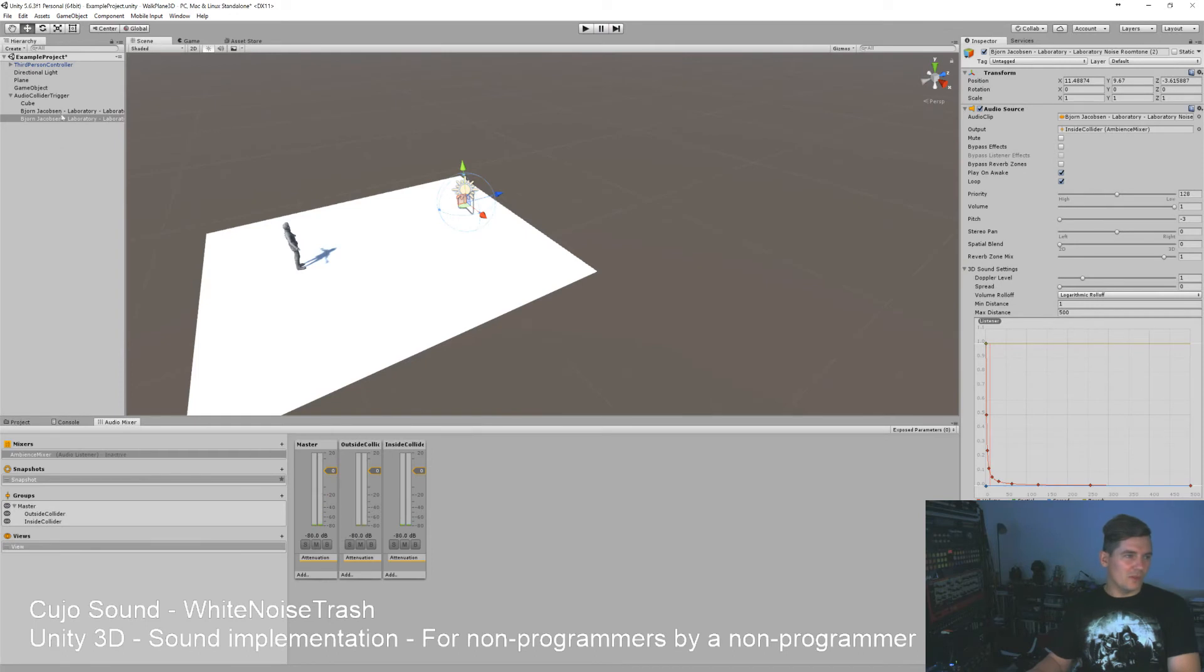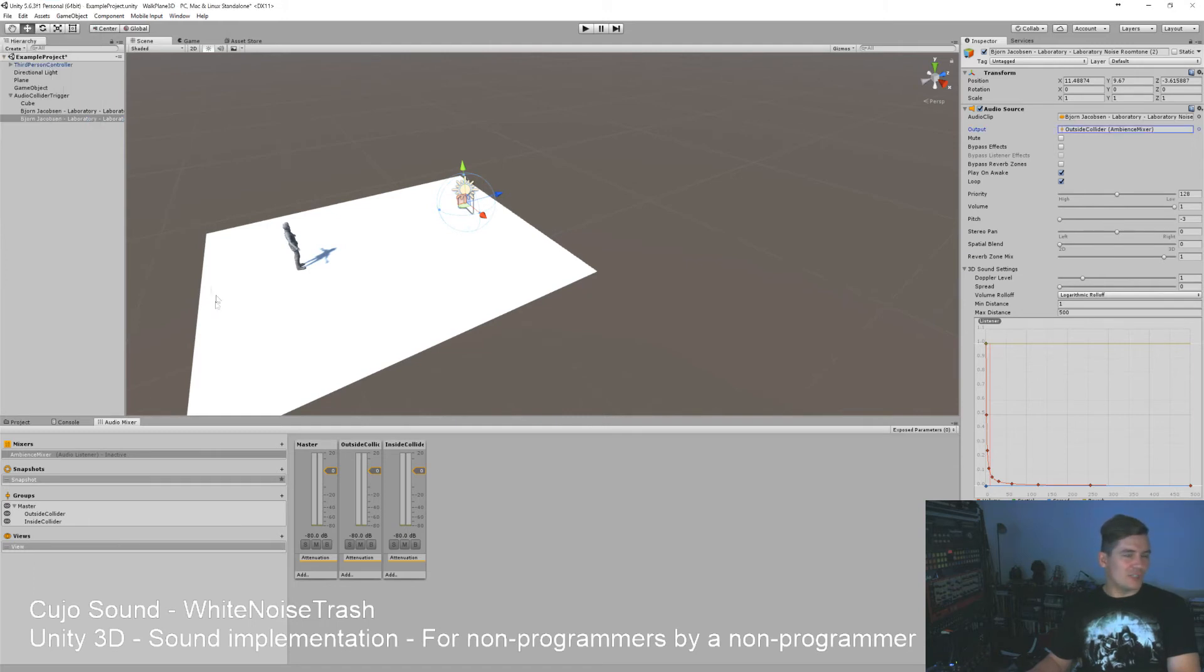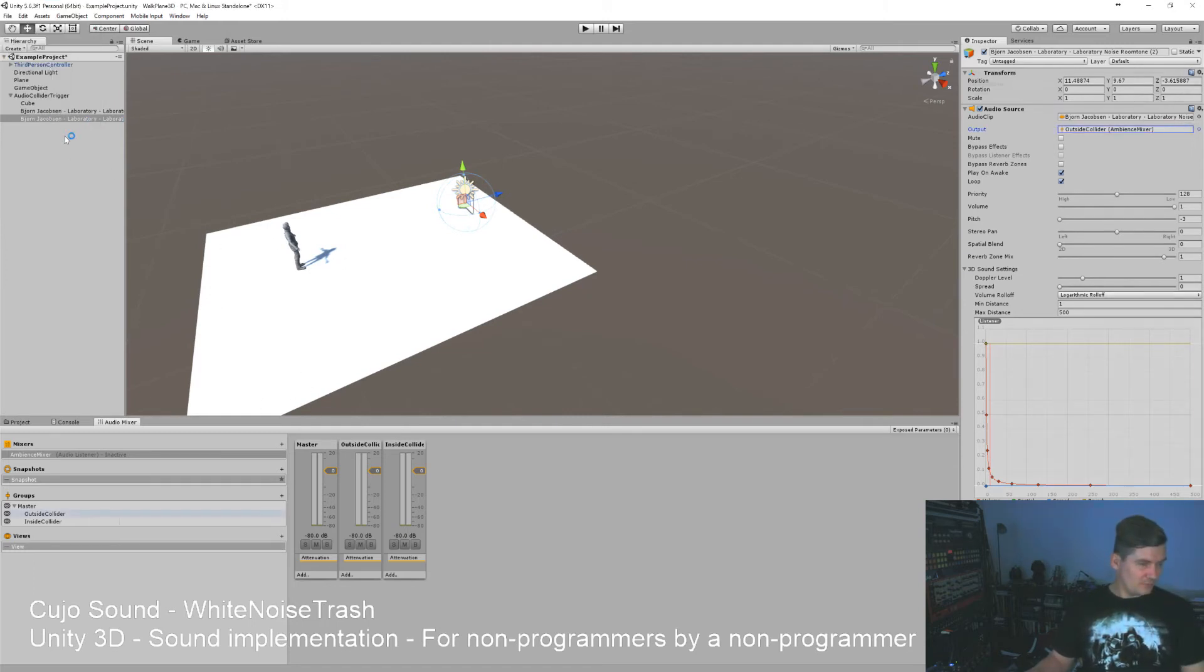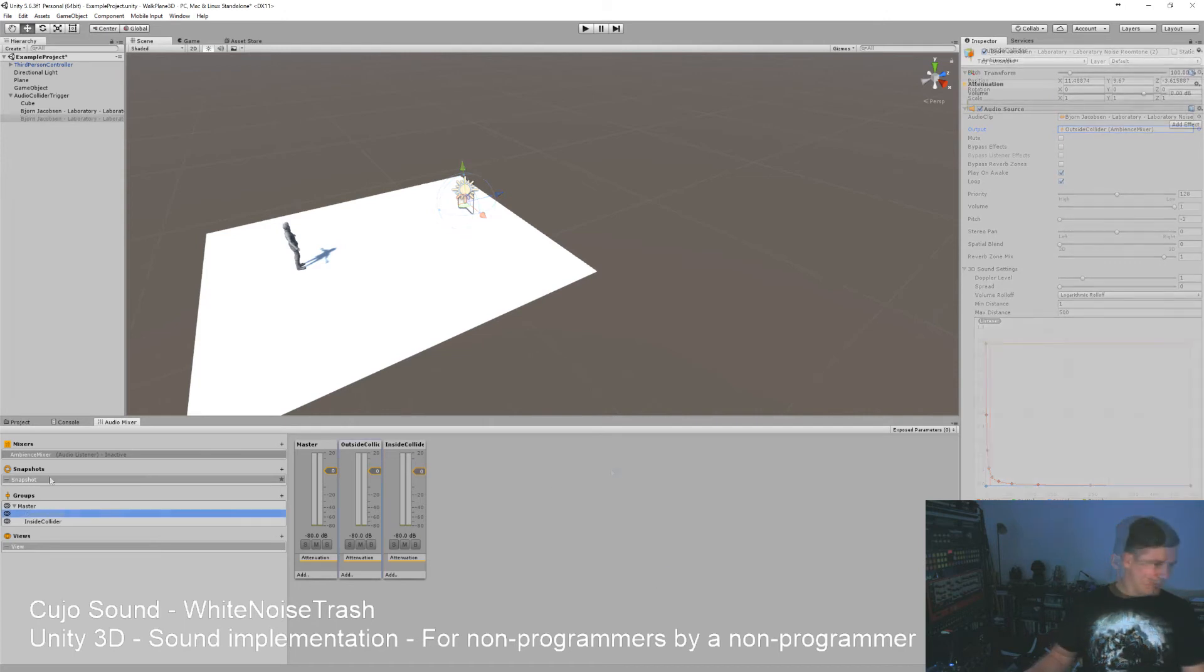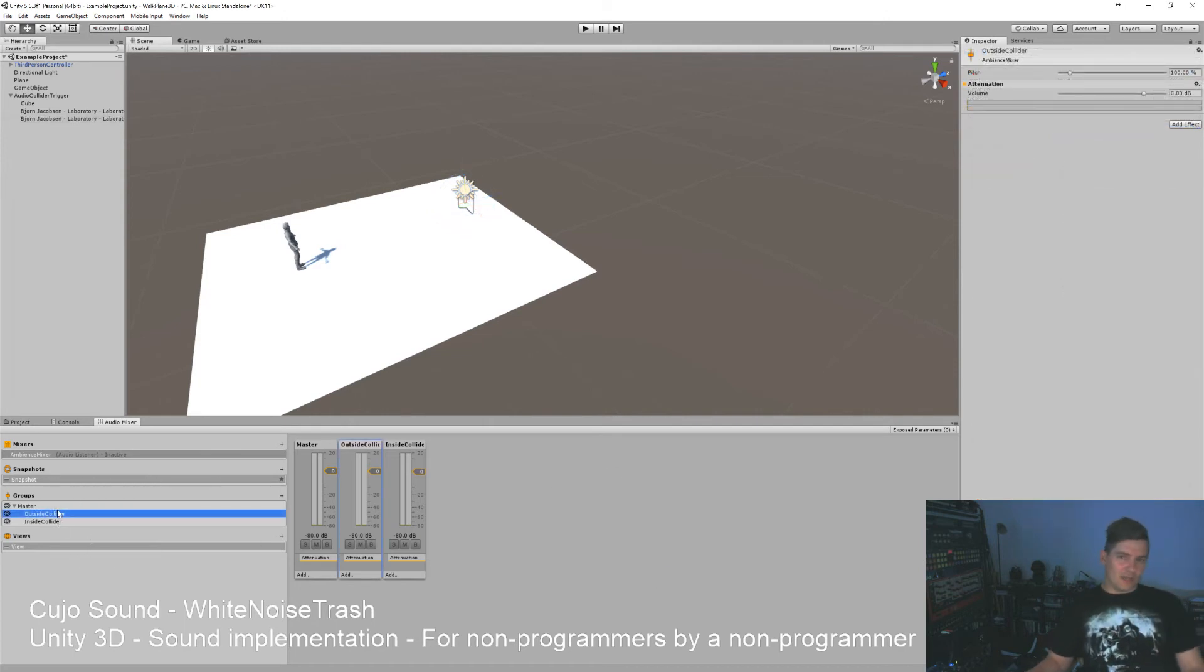So this one has one pitch and this one has the other. So we want this one here to come out of the outside collider. So here we have our snapshots and we have our inside and outside collider faders.